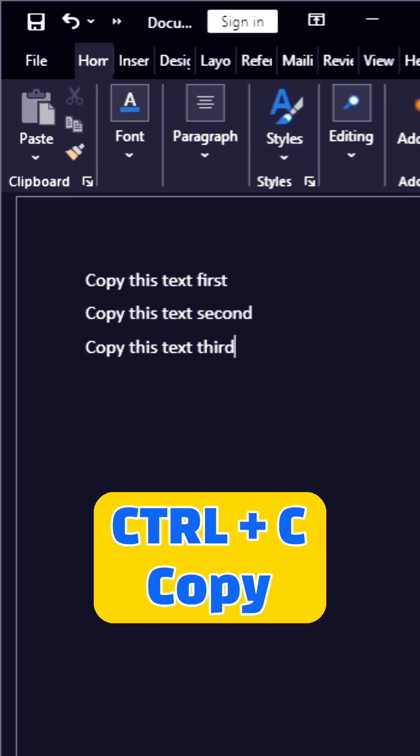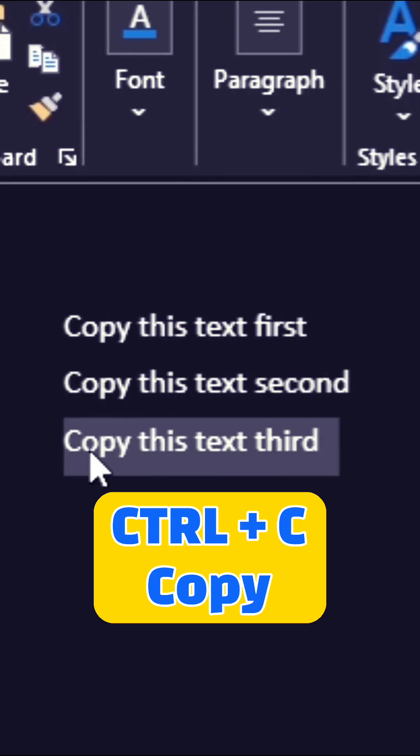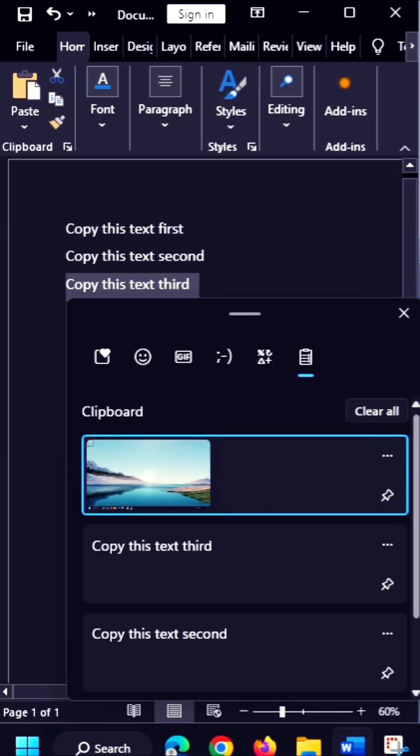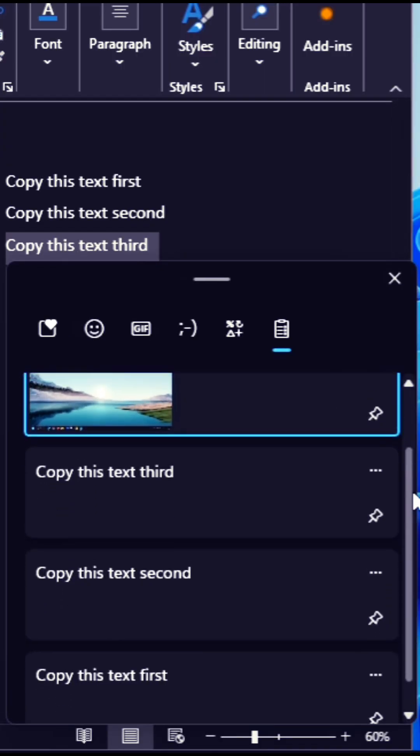I have a Word document here that I've created to copy some text. So as we can see, we have different items now in our Clipboard History.